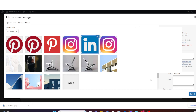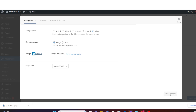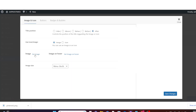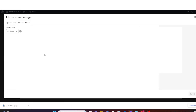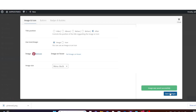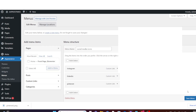After you have selected the LinkedIn icon, click on Select, then click on Save Changes. Close this one, go back and do the same for the third item. Hover over it, choose Menu Image, then under Image set the image, choose your Pinterest icon, click on Select, then click on Save Changes.